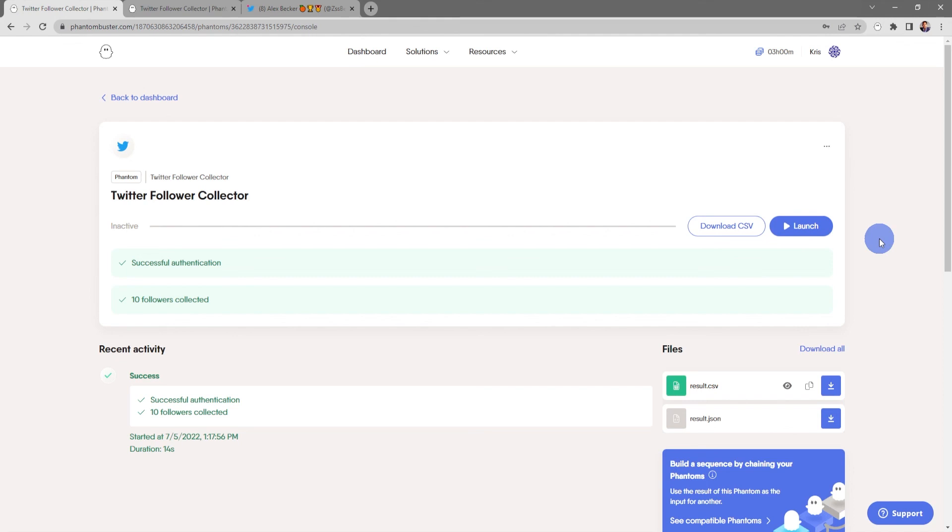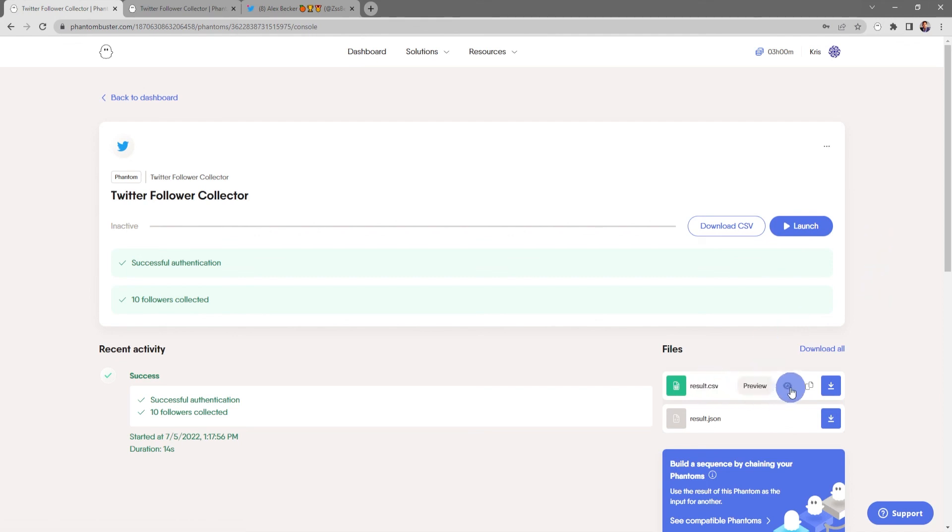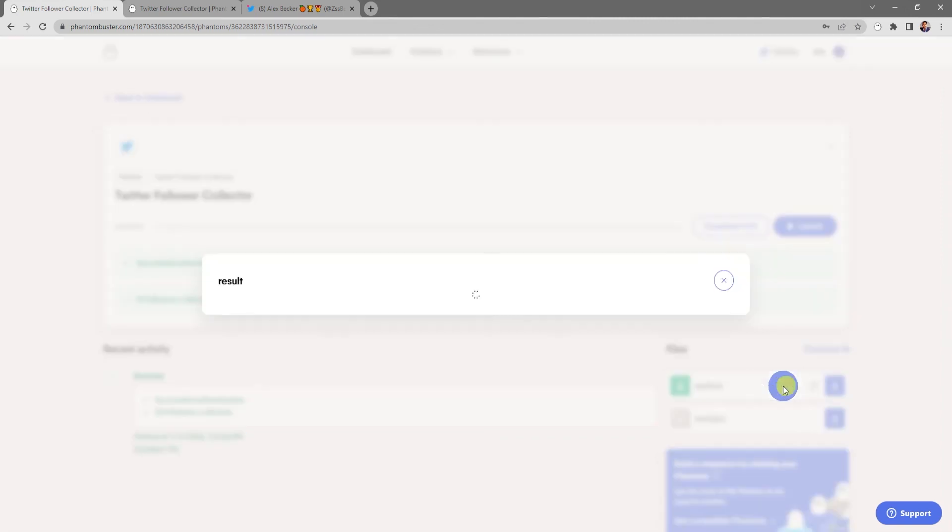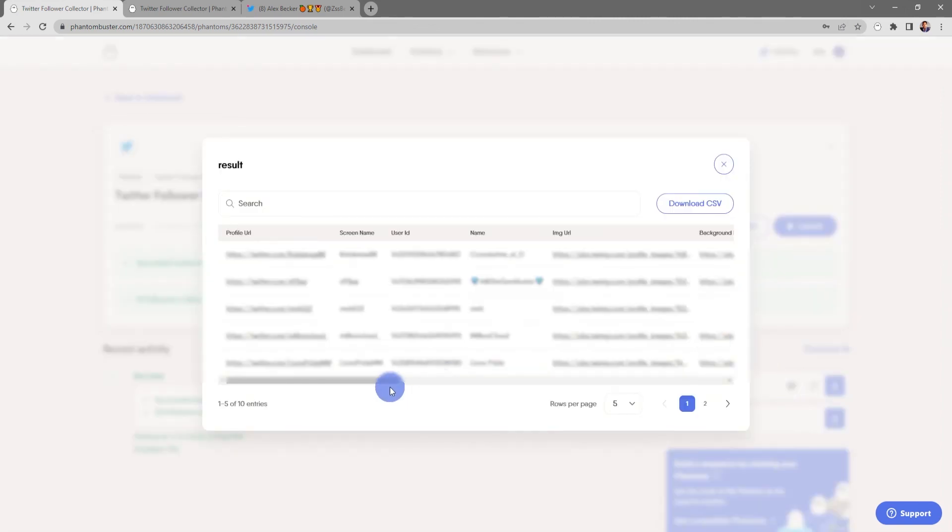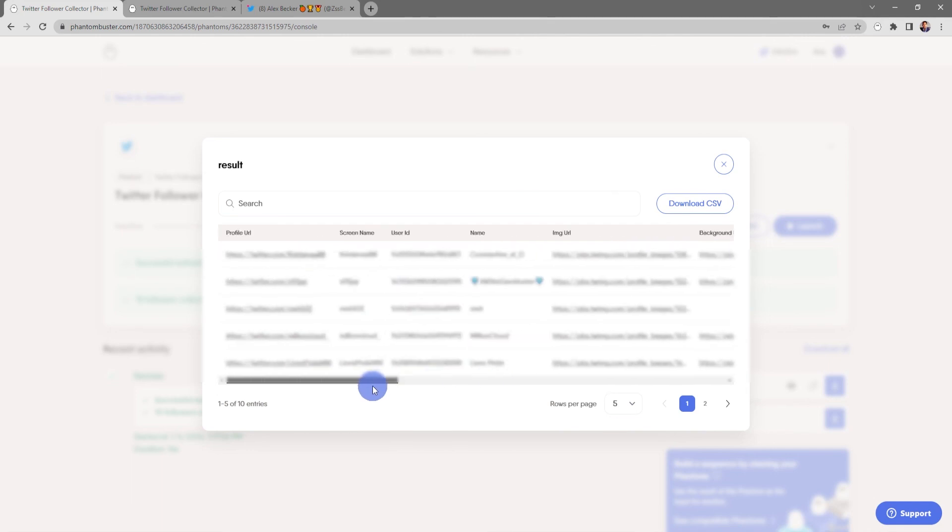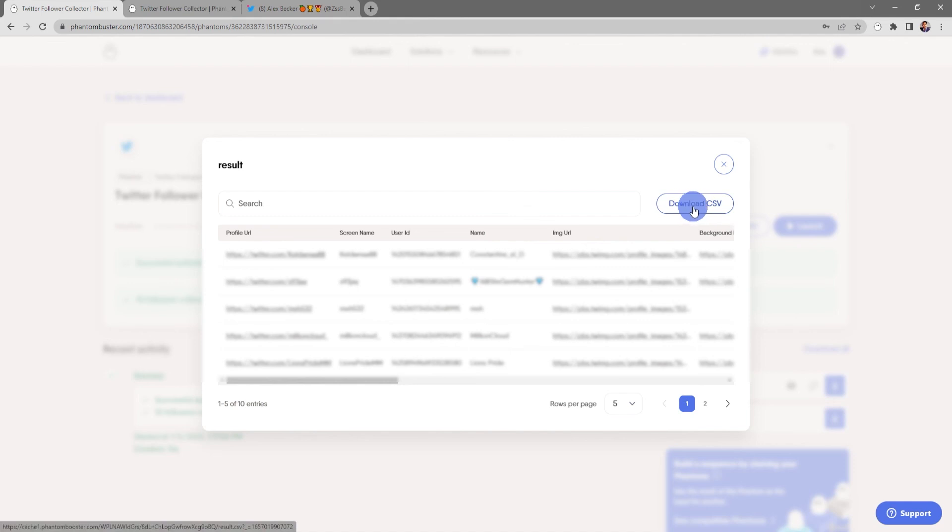All right, so my Twitter Follower Collector phantom is finished running. If I want to preview the result.csv file, all I need to do is click on the Preview icon. This will give me a breakdown of all the Twitter followers that I've just scraped from this profile. If I want to download this, all I need to do is click on Download CSV and choose where I want to save it on my hard drive.